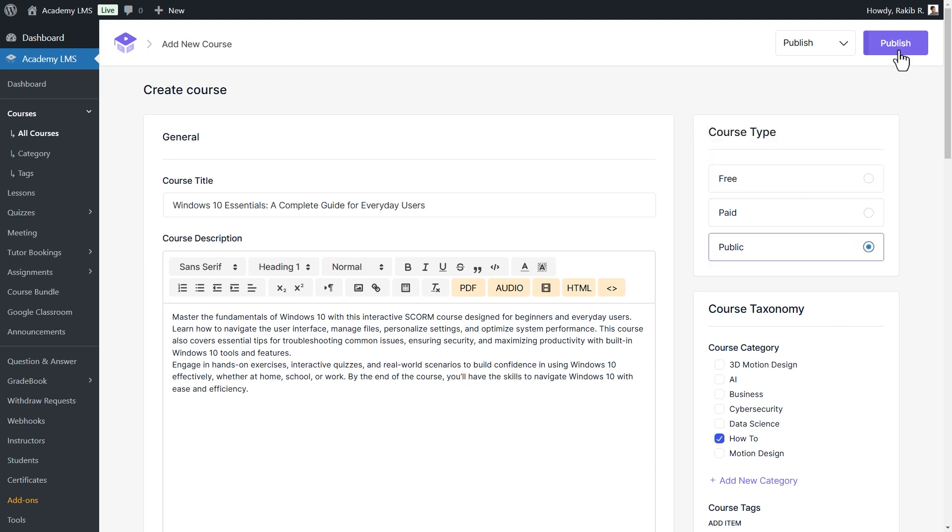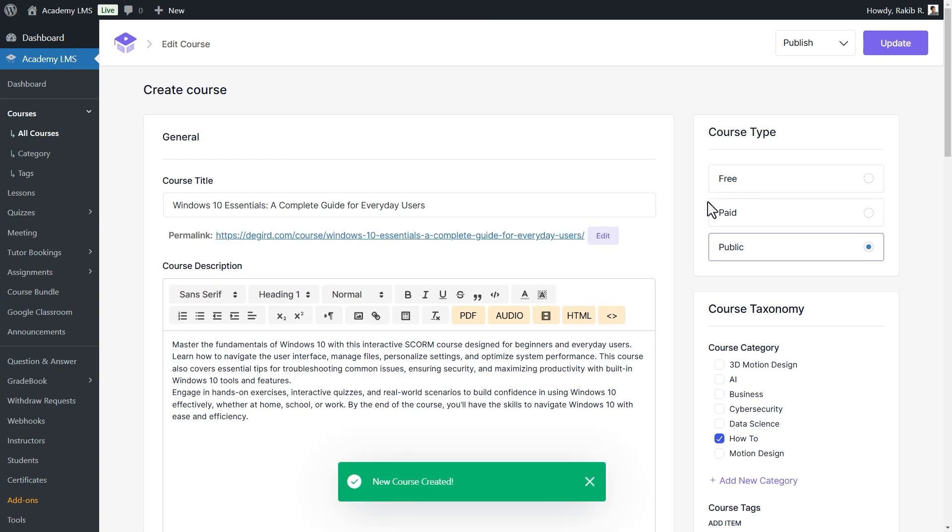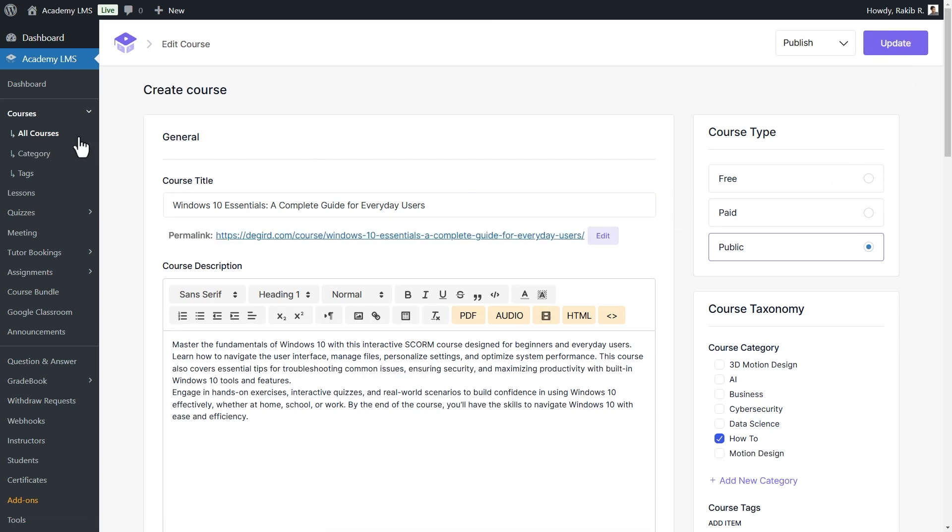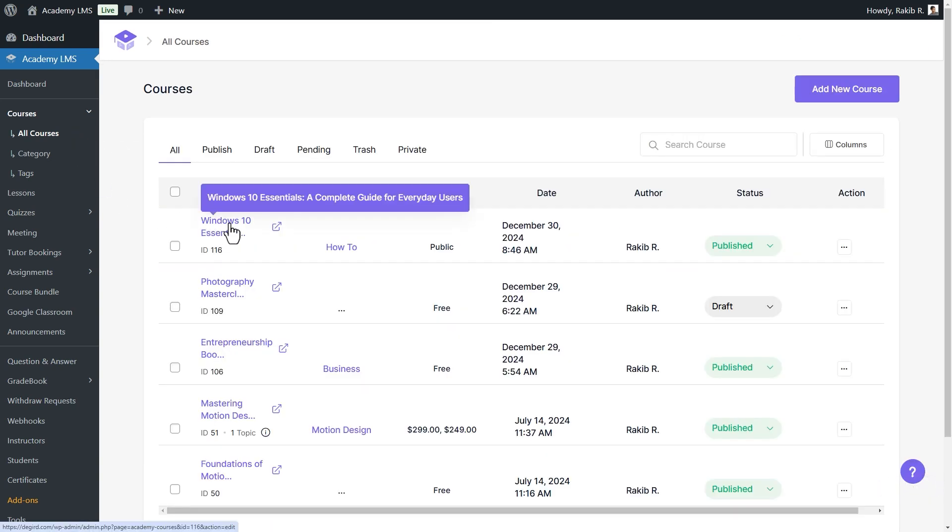Finally, click Publish, and your SCORM course will be added to the course page immediately. Click Preview to view the course.